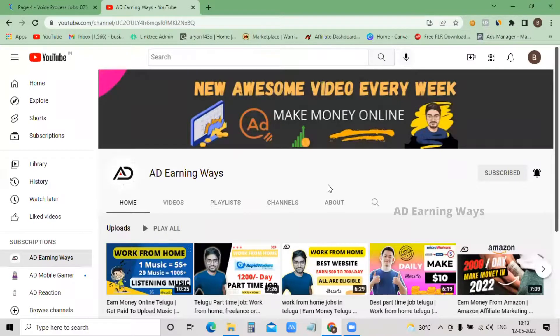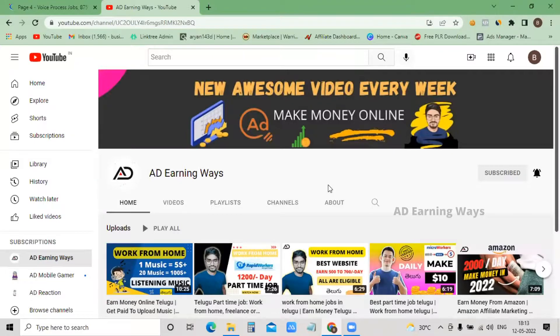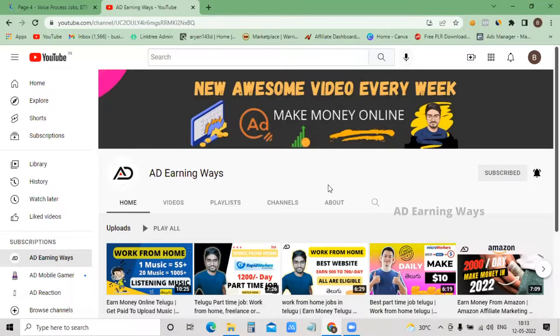The video topic is part-time jobs - daily 4 to 5 hours. You will work for a genuine company with weekly payment on genuine sites, companies, websites and apps.